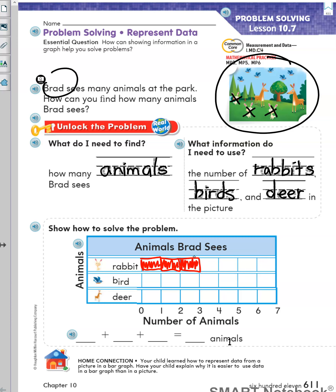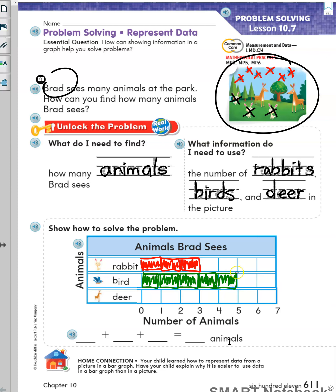Next, I will count the birds: one, two, three, four, five, six. There are six birds in the picture. I will color six boxes on the graph: one, two, three, four, five, six.